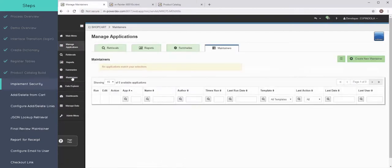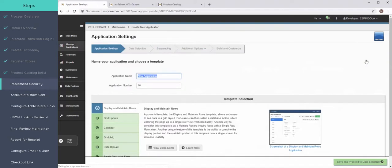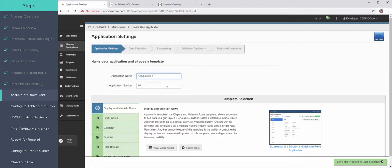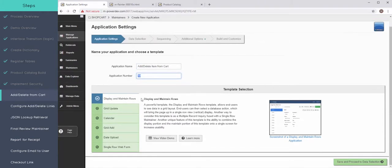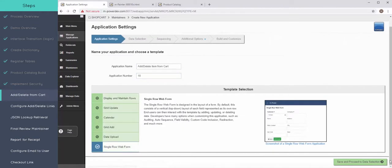So with my table registered, now I'm going to actually create that maintainer. Maintainers are a bit unique from all the other application types in mPower, simply because they allow the user to maintain or modify the actual data on the database.